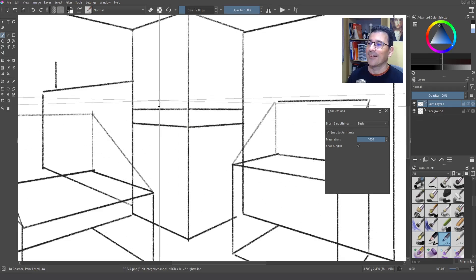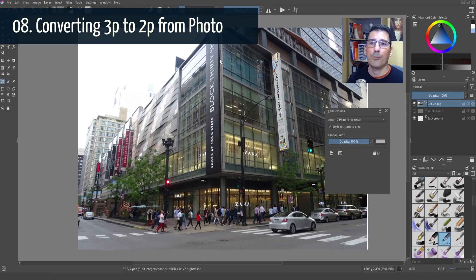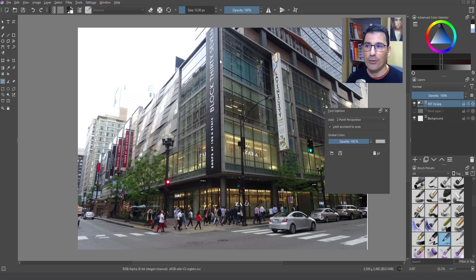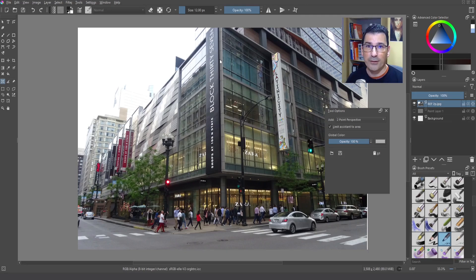You can see that this is not a perfect two-point perspective — it's actually three-point because the photo was taken looking upward. We want to use two-point perspective here, so I'm going to show you something interesting: how to convert a three-point perspective photograph into two-point perspective.